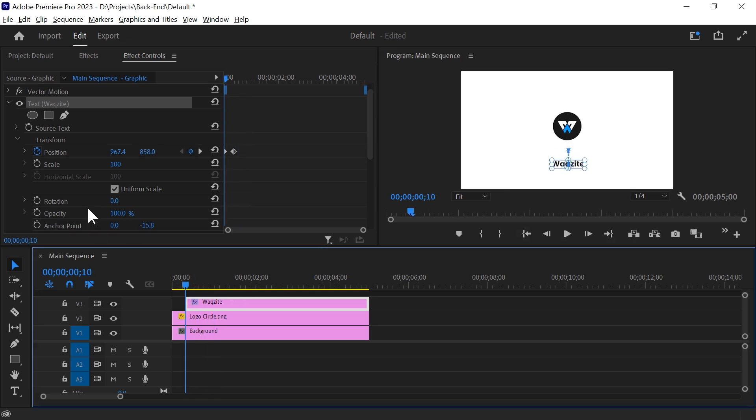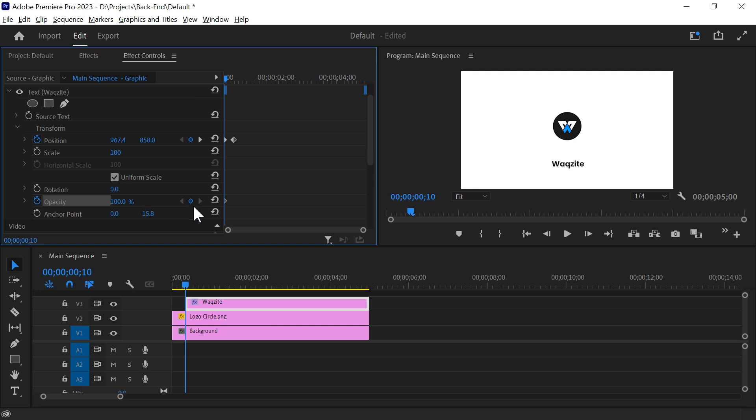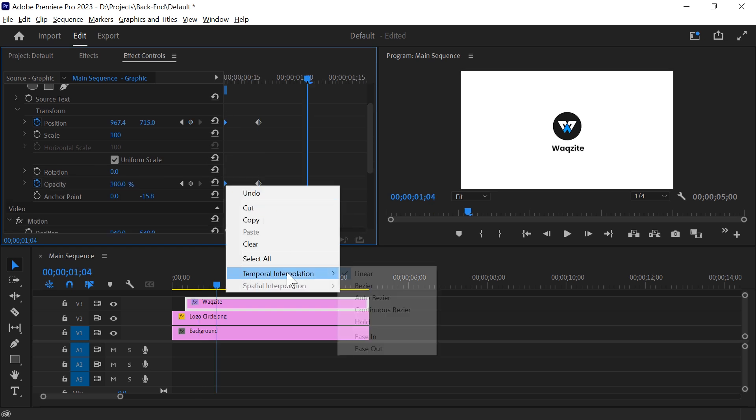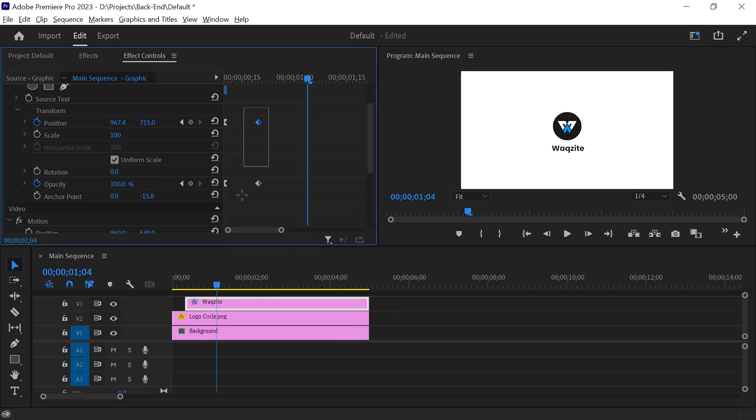At the beginning of the clip, set the opacity to 0% and add a keyframe. At the point where the text should be fully visible, increase the opacity to 100%. Adjust the velocity here as it will make it more smooth.